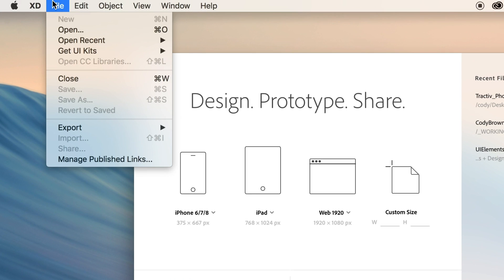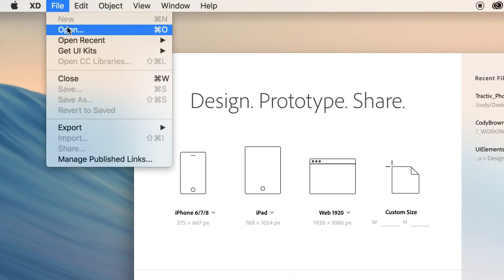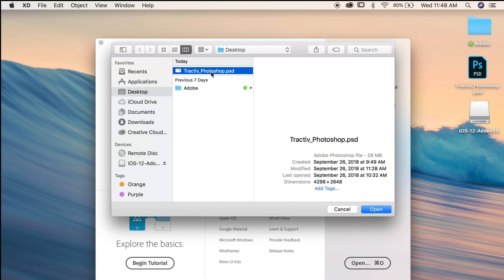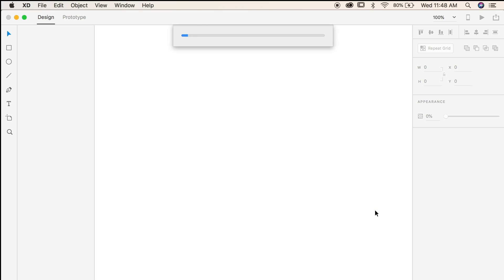open up XD and simply go up to File, Open. You'll locate your Adobe Photoshop file and click Open. It's really that simple.